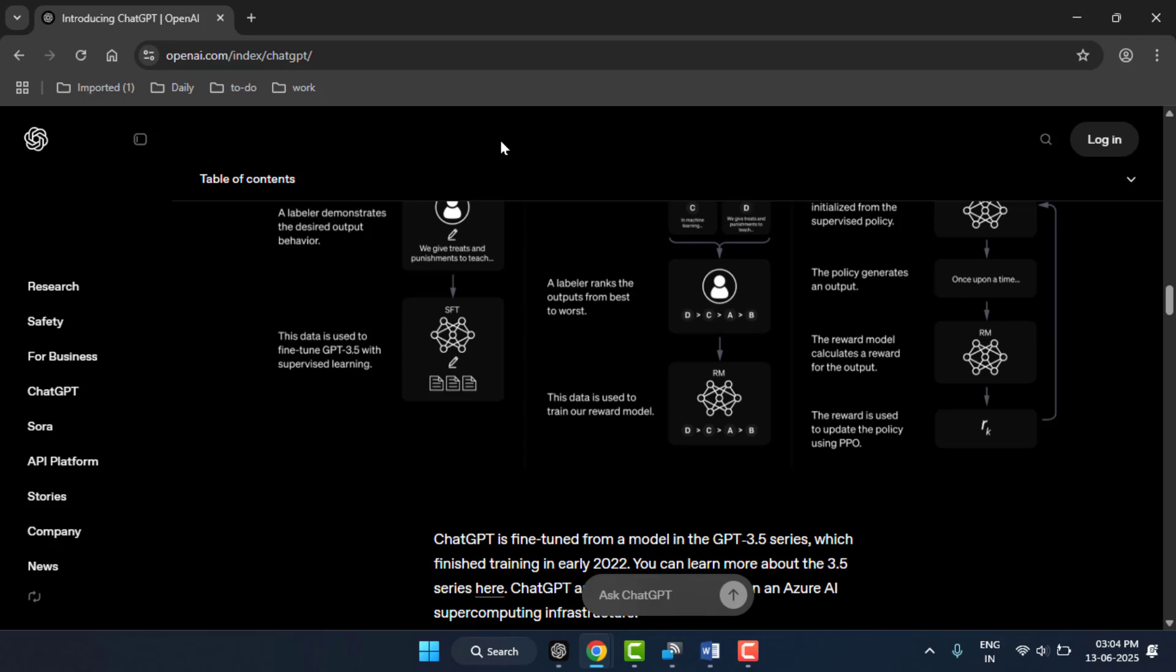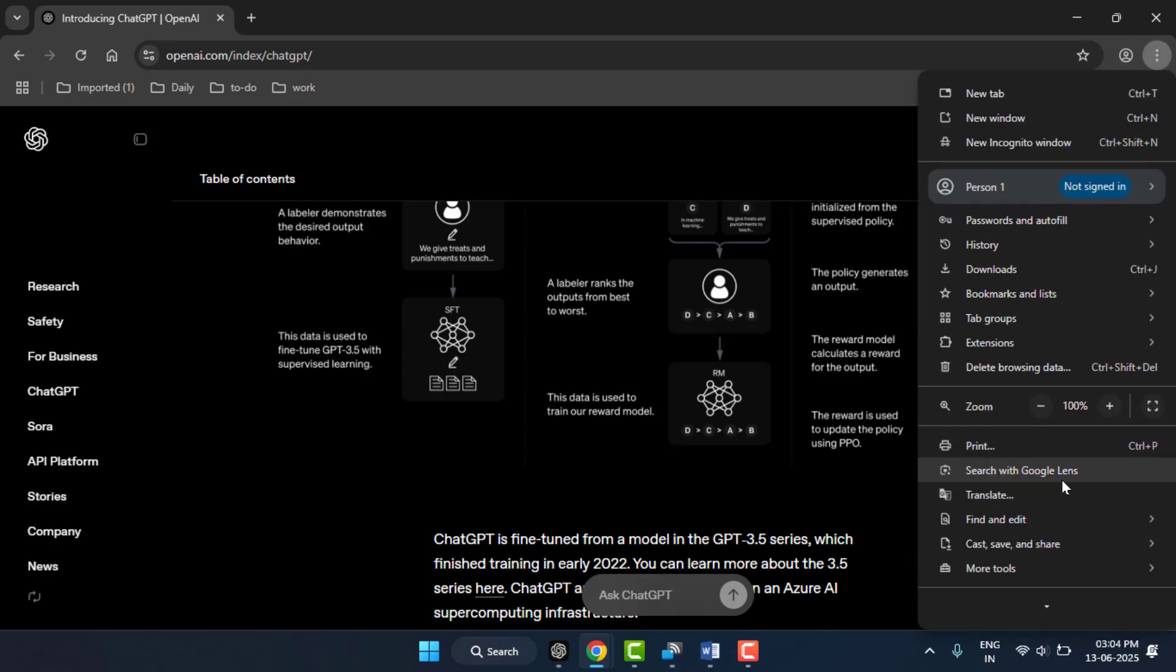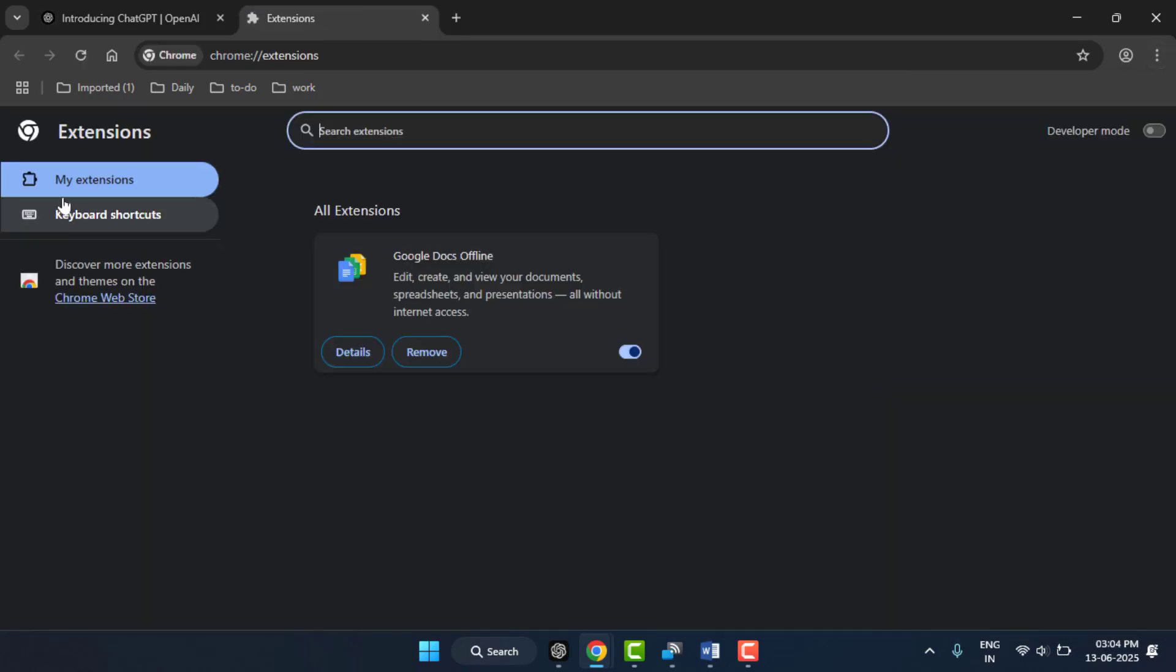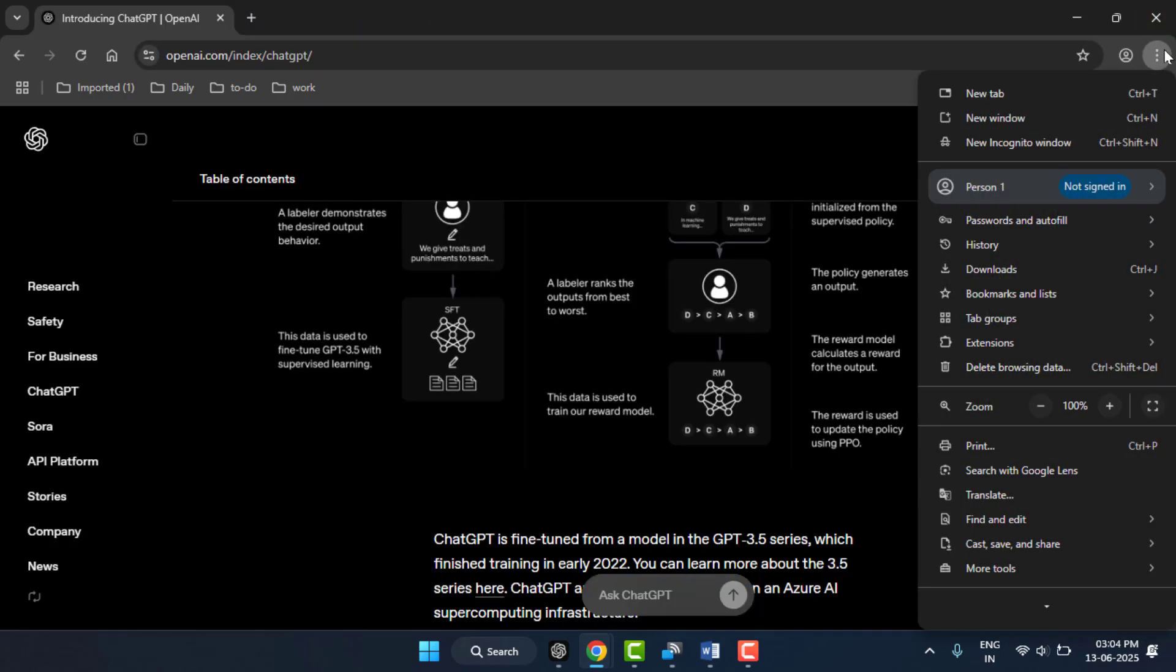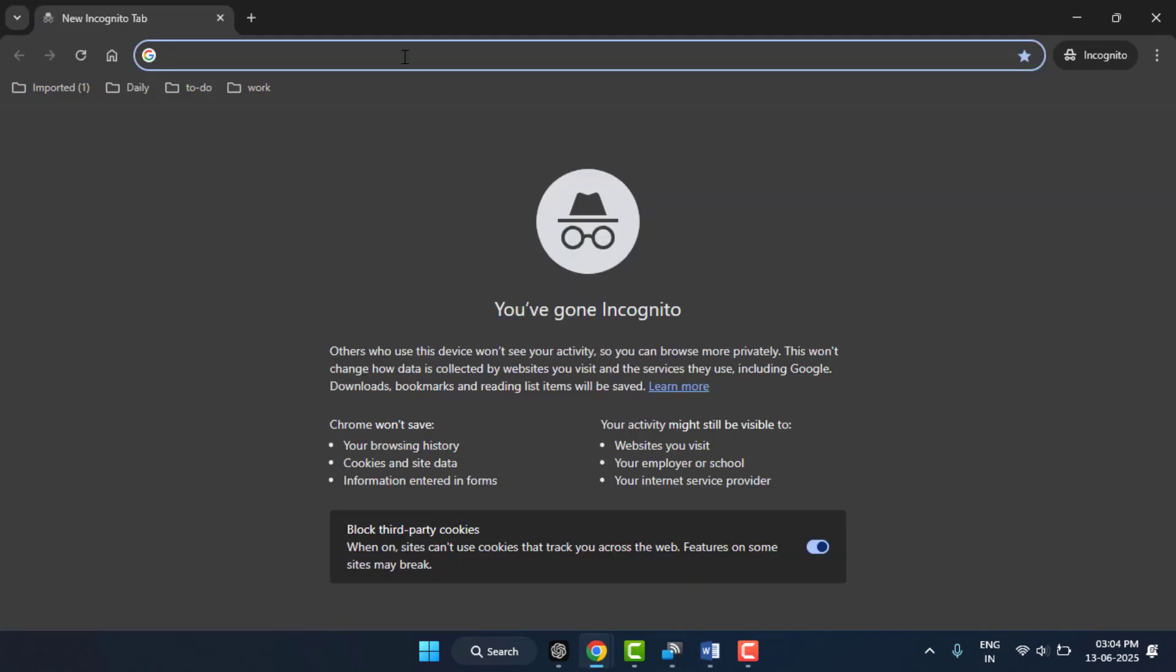If you're also using any third-party extension on your browser, you need to temporarily disable it. Go to extensions, go to manage extensions, and if any extension is there you need to disable it or remove it from your browser.